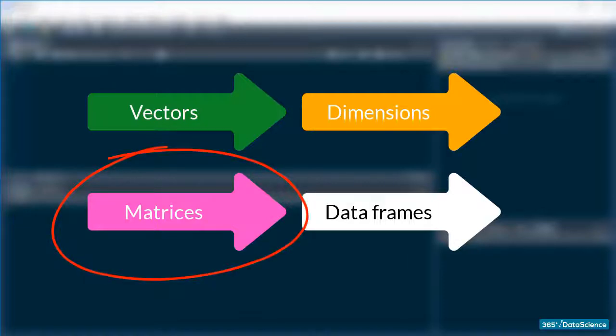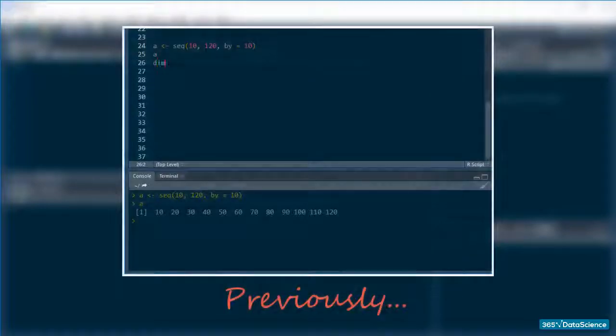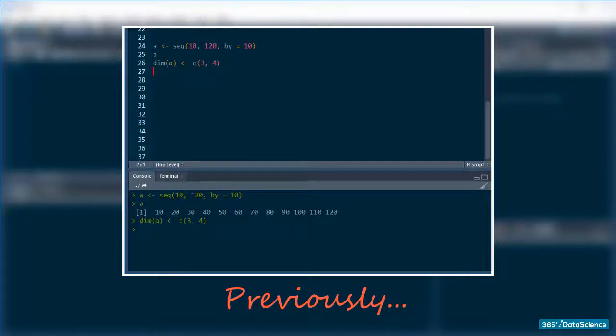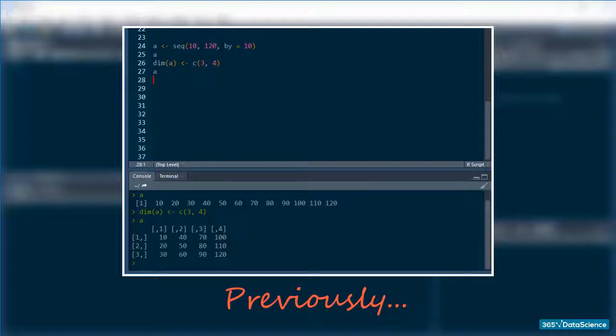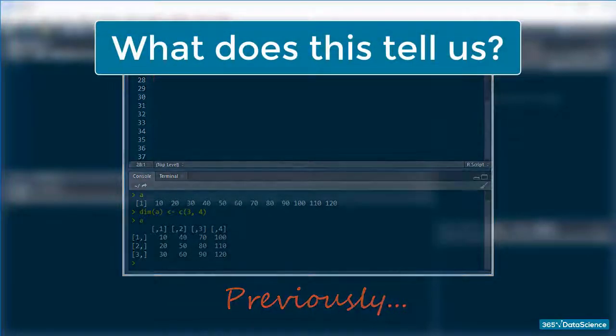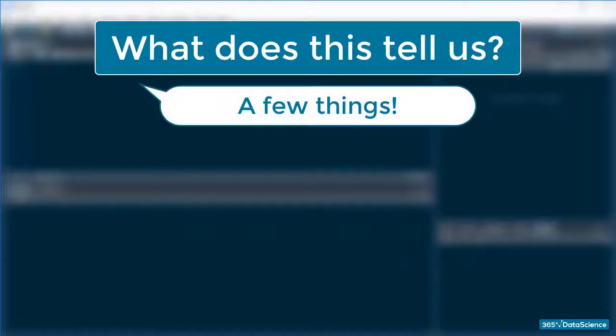You already know what a matrix is, you saw one in the previous lesson. We made a one-dimensional object, an atomic vector eloquently called A, into a two-dimensional matrix, still eloquently called A, by giving it a dimensions argument. What does this tell us about matrices? Well, a few things.